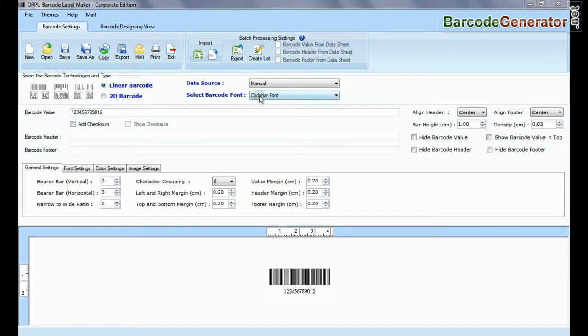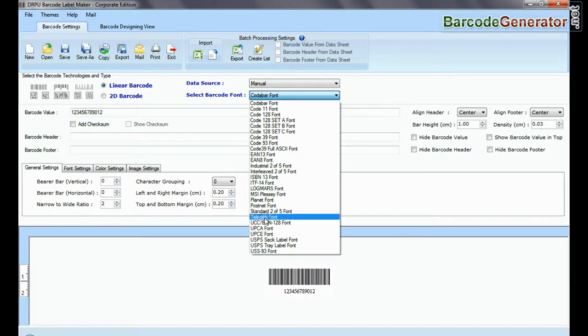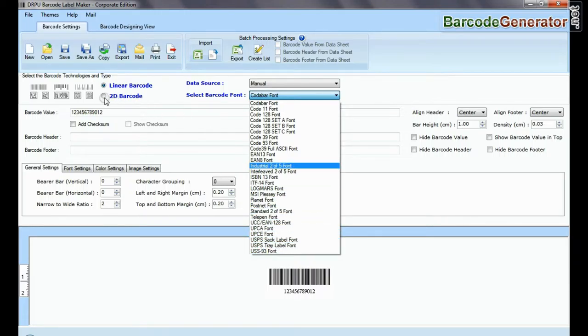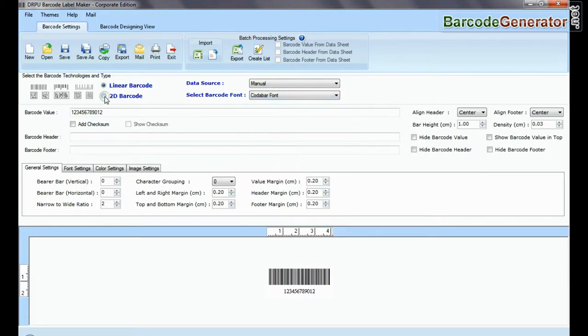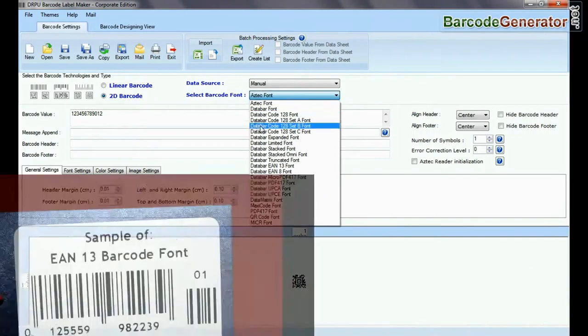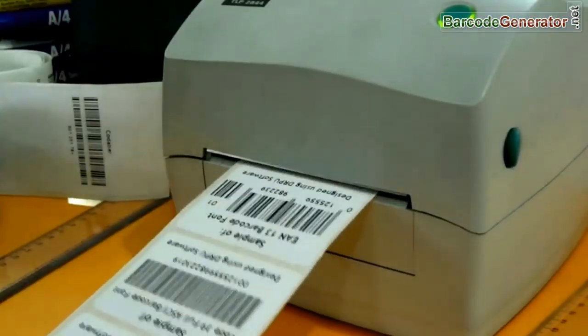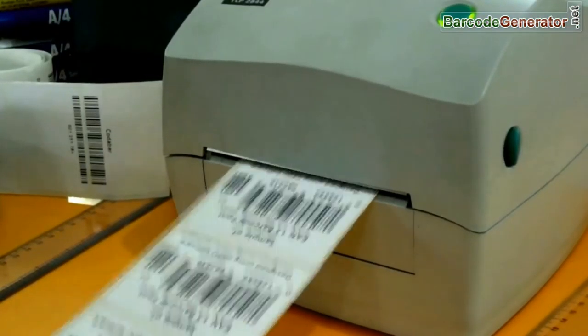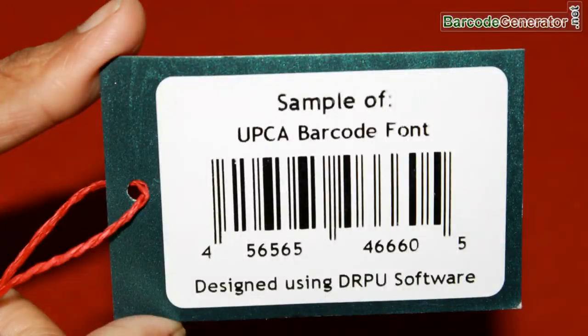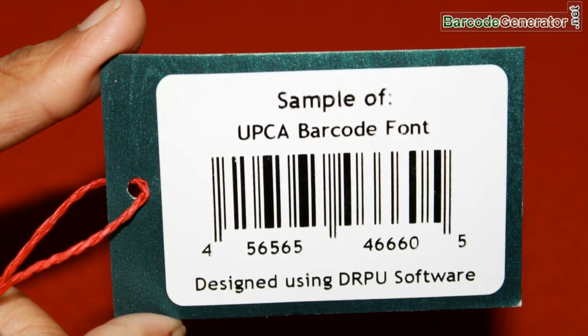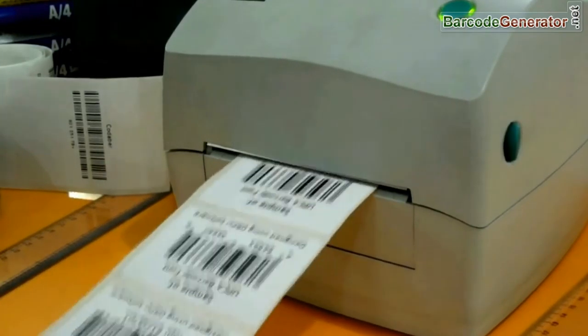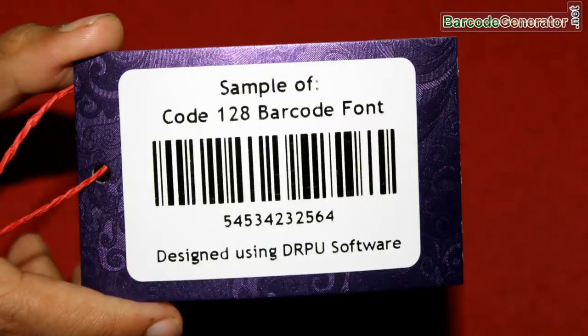Deciding which barcode to use can depend on a number of different factors, such as some industries use specific barcodes and some types of data require a specific barcode format. For example, commonly you can see EAN and UPC barcode fonts are used in the retail sector or for point-of-sale purposes.